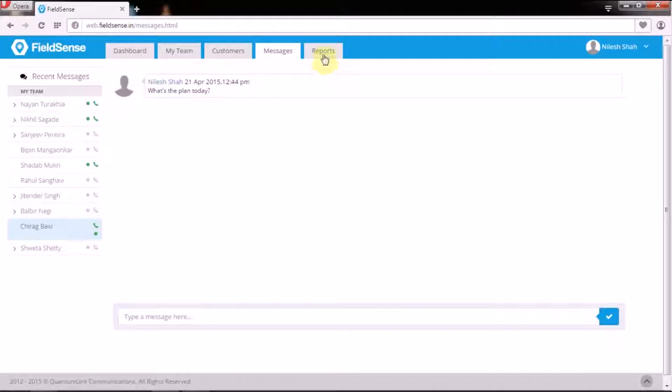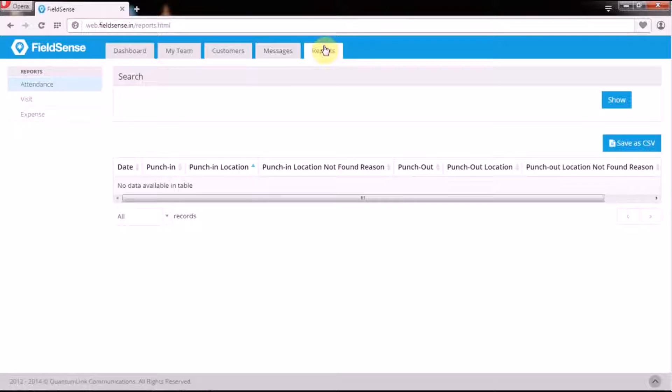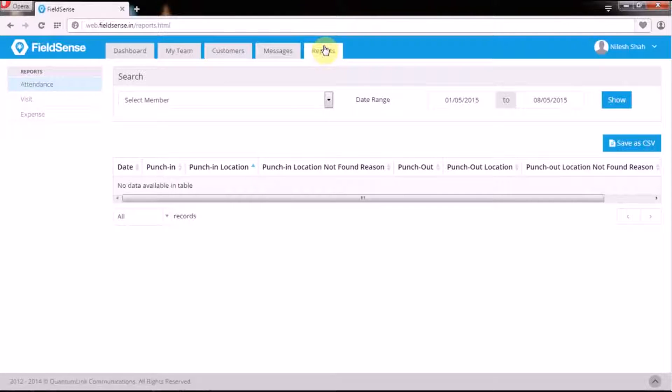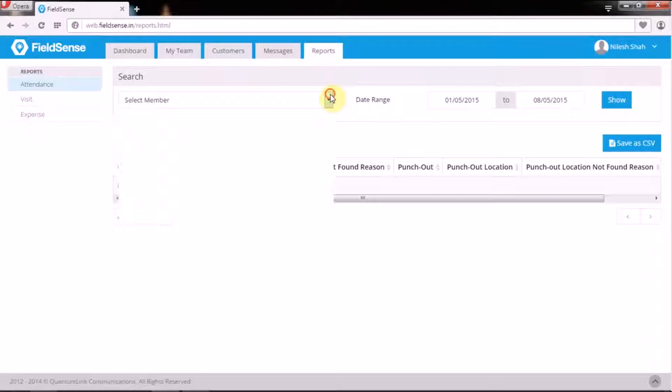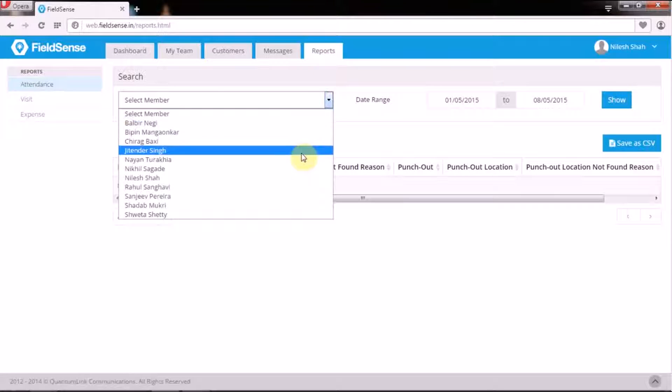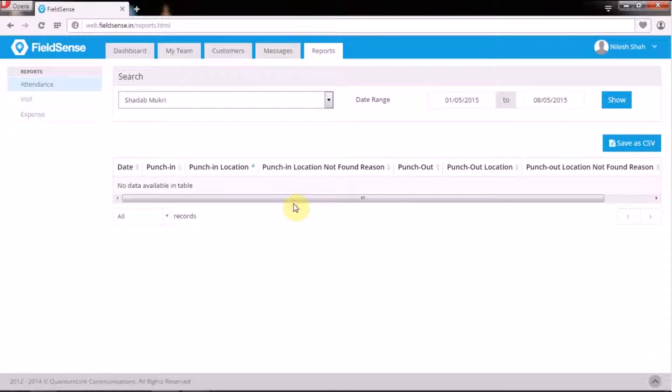And finally, we arrive at the last tab in the FieldSense web user panel, the Reports tab. Under this tab, managers can view user-wise data and also date range specific.